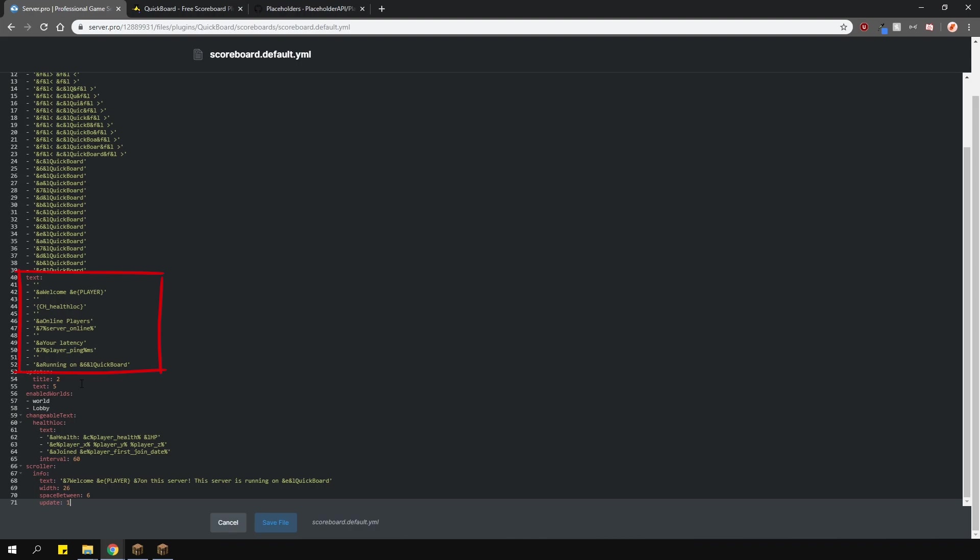In here, as you can see, there are some placeholder API placeholders, and also some built-in ones.